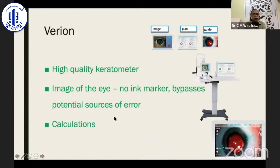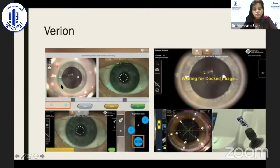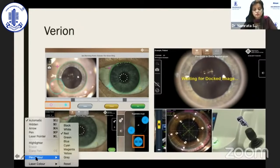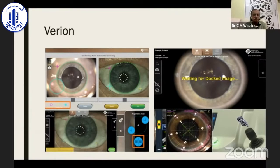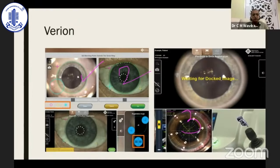Because of registration, you don't require an ink marker, and it also bypasses many potential sources of error like head tilt and cyclotorsion. It also does calculations for us and increases the accuracy of placement of the lens in the eye. Diagram one is taken in the OPD. Diagram two is taken pre-docking with the lens. Diagram three is taken after docking or post-docking. Diagram one is matched with two, and two is matched with three, and therefore one is matched with three to complete the registration process. This sounds very difficult but in reality it is very simple.